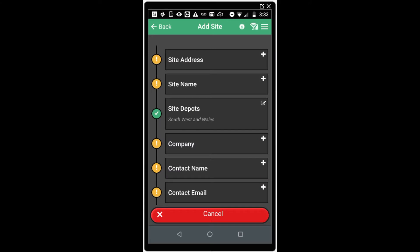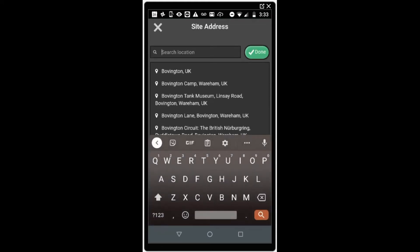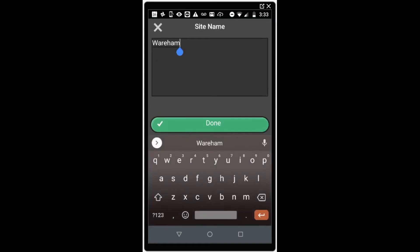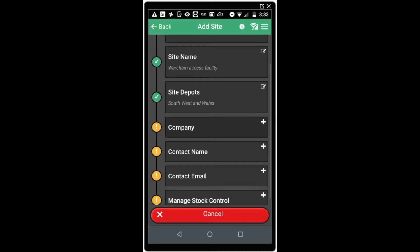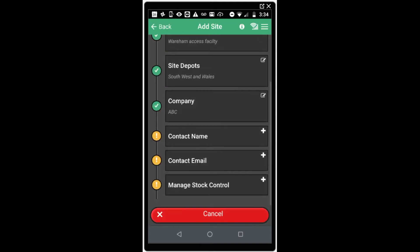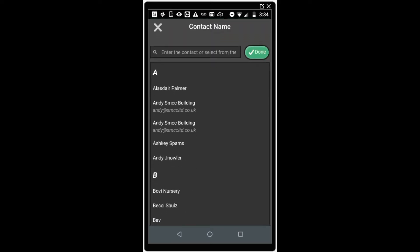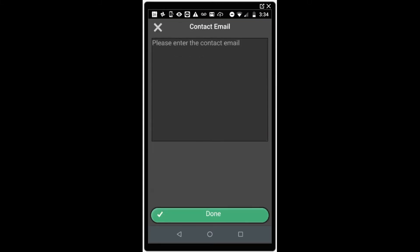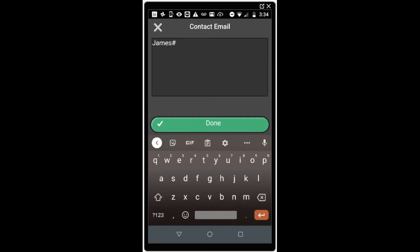To add a site, click the add site button at the bottom of the site screen. This will open a secondary form with a variety of options required to complete the site process. First, set the site location by searching in the top bar and click done. Work your way down the form entering the company that the site is for, the site name. Choose the company the site is for from your customer list and click done. You need to assign a contact to the site to receive the inspection reports. Click contact name and you can choose a contact from your phone's contacts or you can add one manually. Click done. Enter the contact email for the recipient.